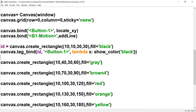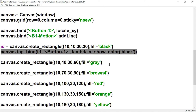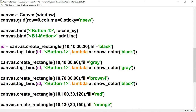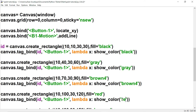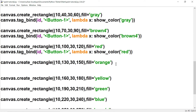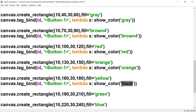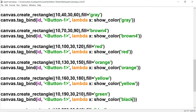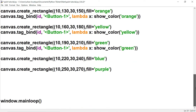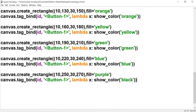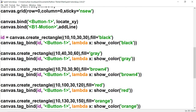We copy and paste the id and tag_bind lines for each rectangle, updating the color for each one: gray, brown4, red, orange, yellow, green, blue, and purple. Each one also needs its own unique id variable, just like we did for the black rectangle.